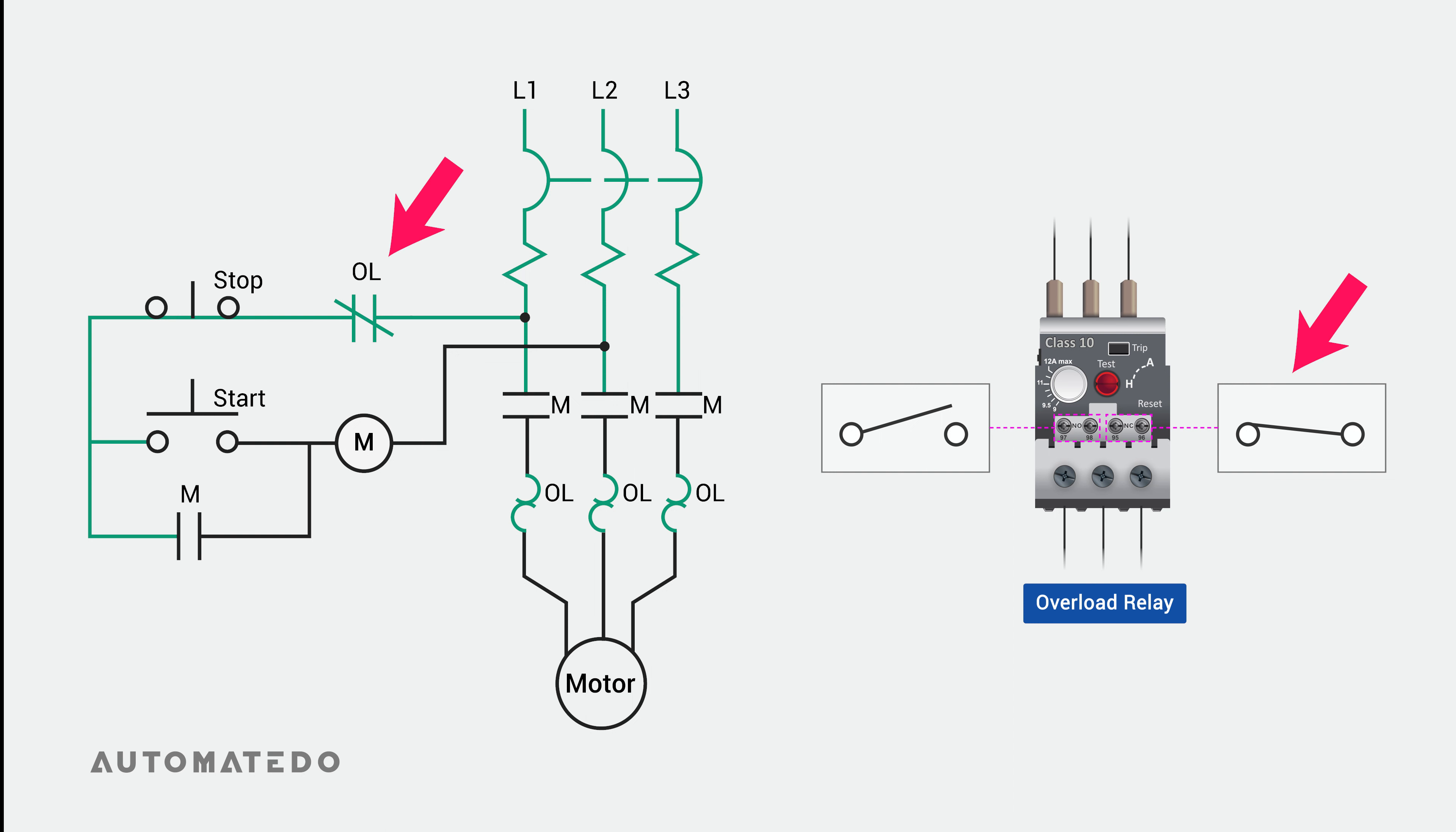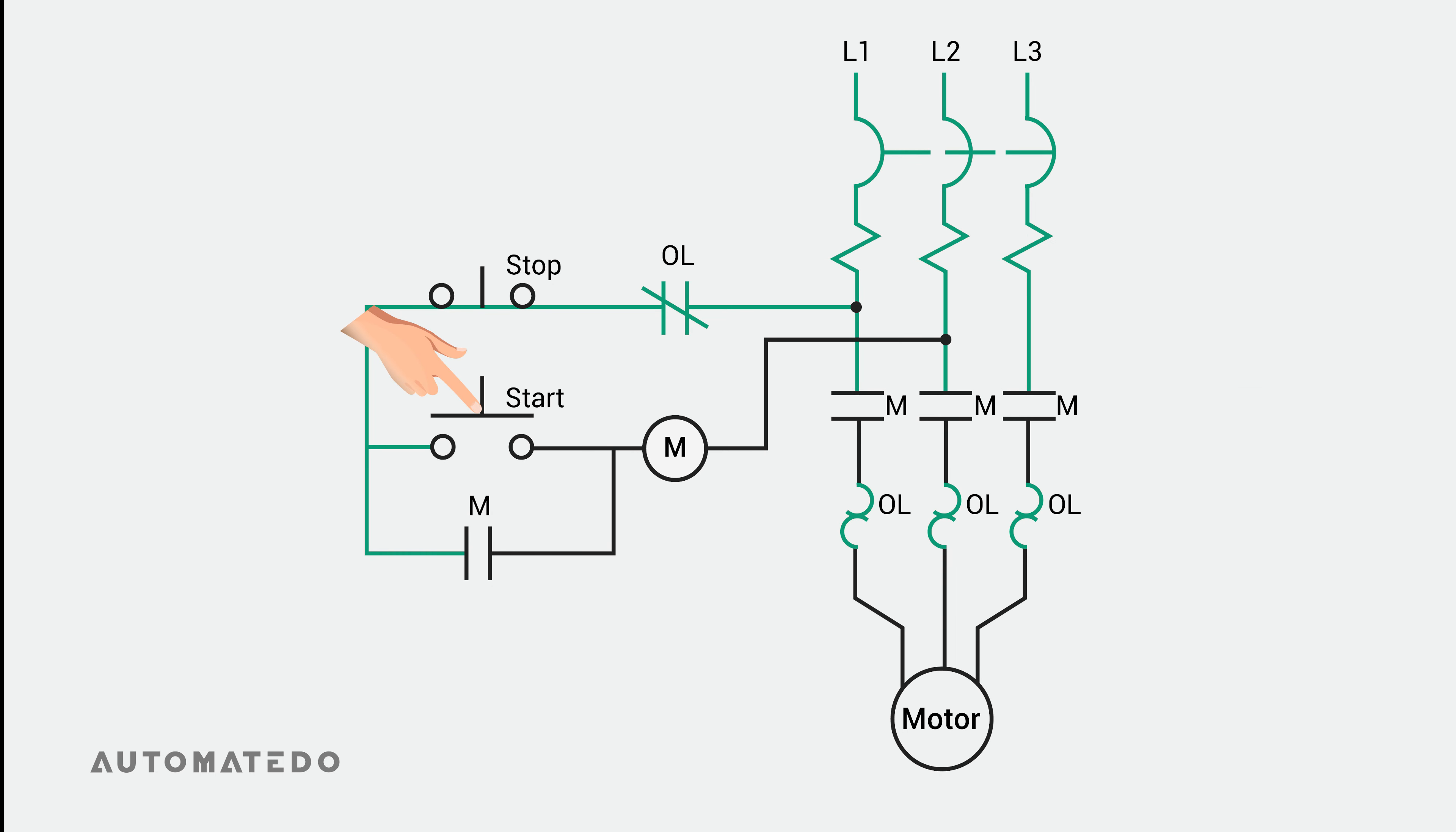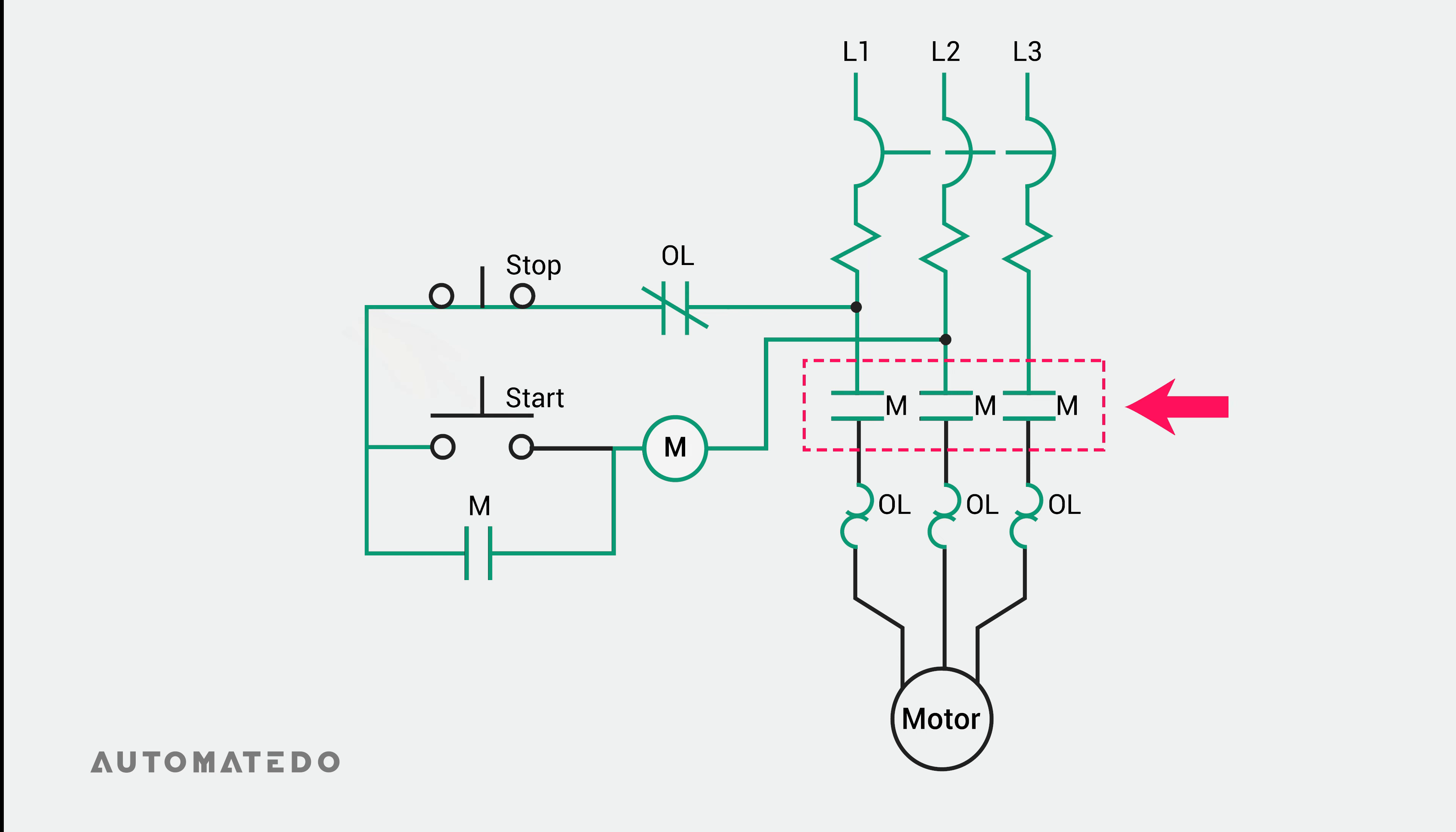We will make use of the normally closed contact in the control circuit. The moment you press the start button, the contactor's coil energizes, causing the related contacts to be closed in the power circuit, allowing current to be sent to the motor through the overload relay. If the motor is working in a normal situation and there isn't any overload, the normally closed auxiliary contact of the overload relay stays closed.